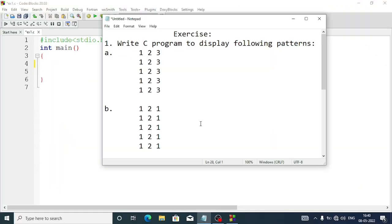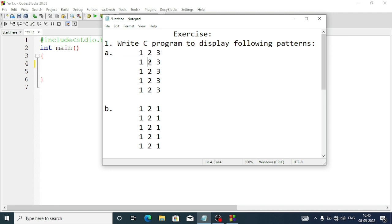Welcome to It's Rafik. In this video I am going to discuss the exercise questions of chapter 5, that is nested loop in C, from the class 10 computer science book. First, we have to display a pattern: in each row, one two three, and we have to repeat the row five times. Mainly here we'll need two loops.